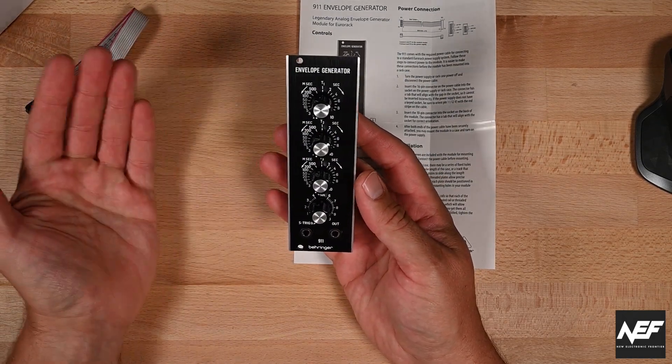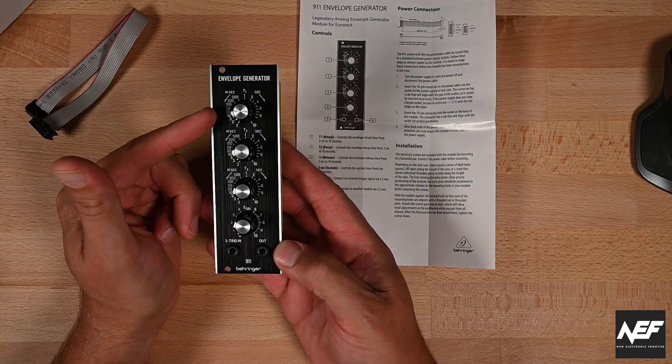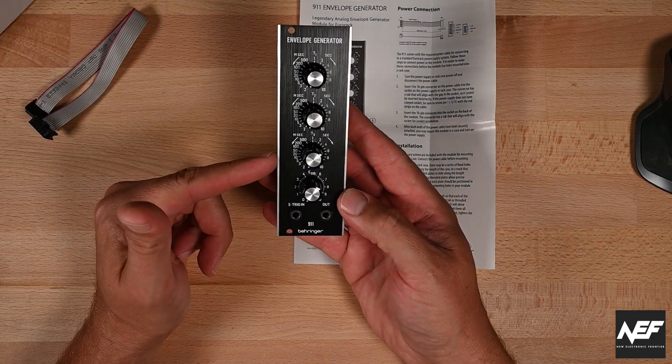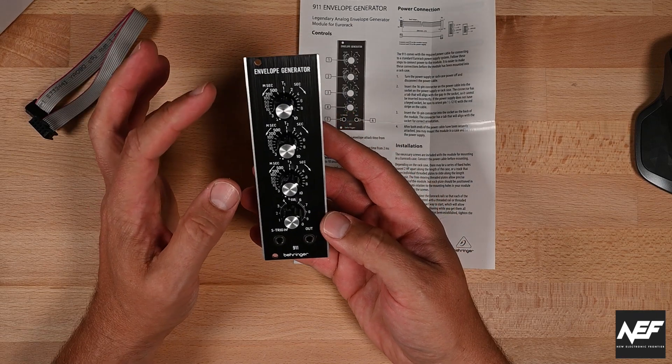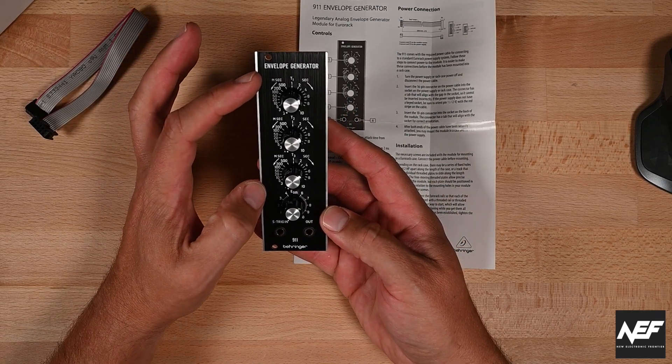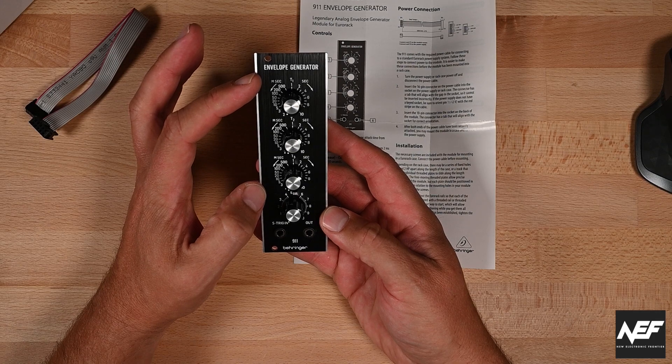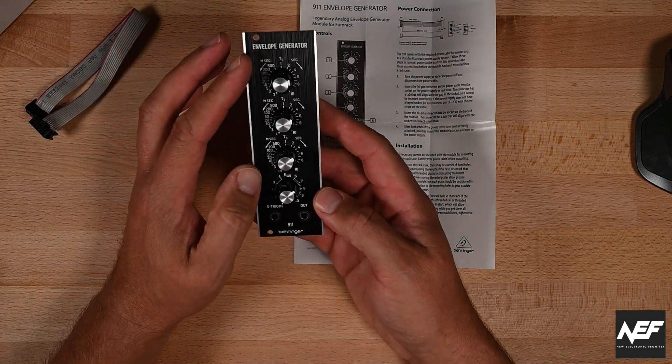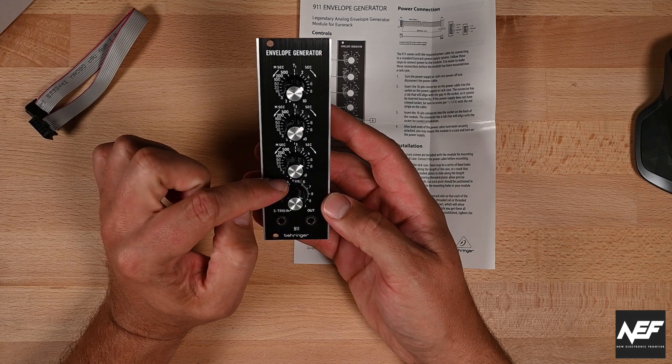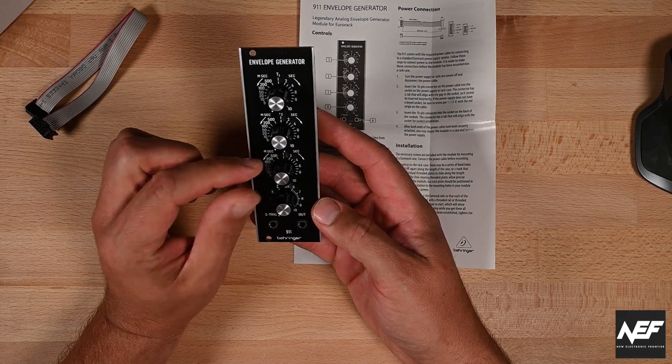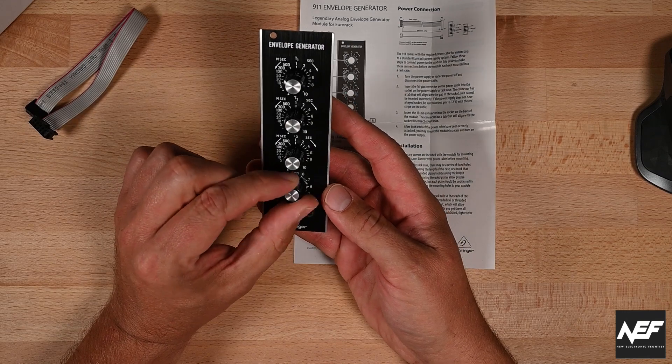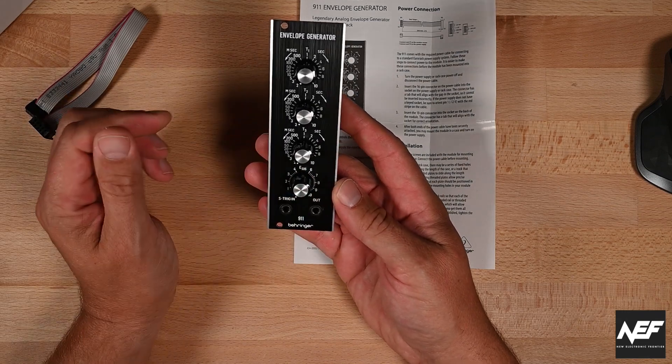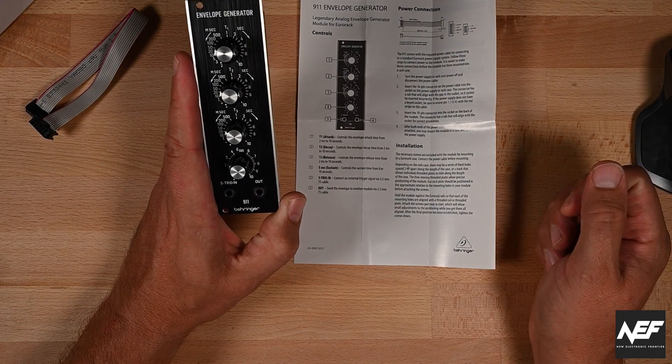As you can see you have the typical ones: attack, decay, release and sustain. You can regulate the AD and R from 2 milliseconds onto 10 seconds which is pretty nice, and the sustain is regulated as a voltage from 0 to 10.